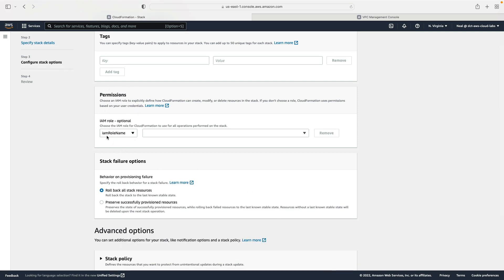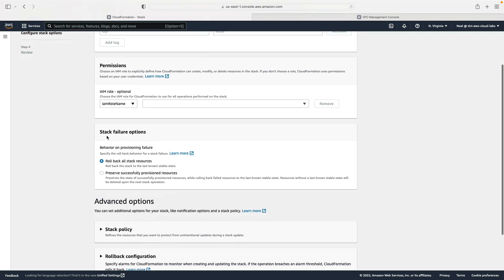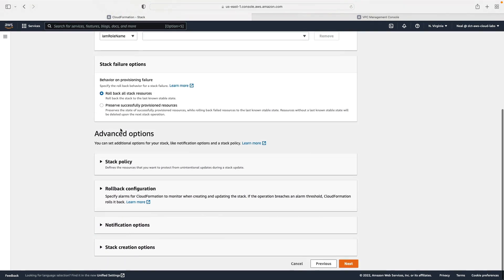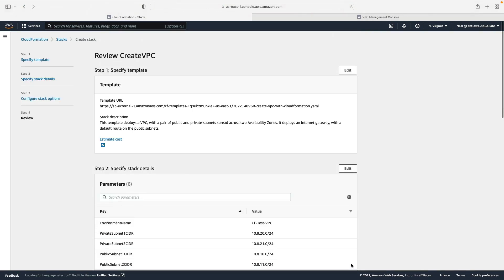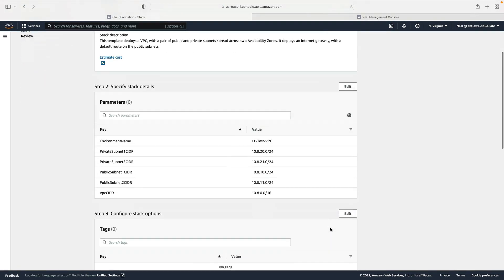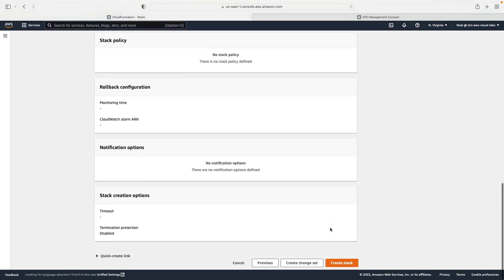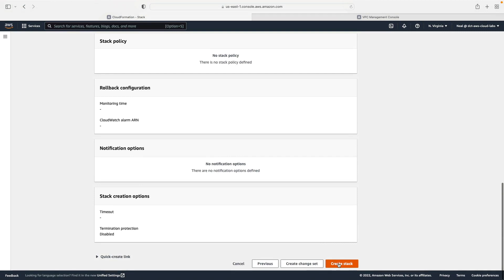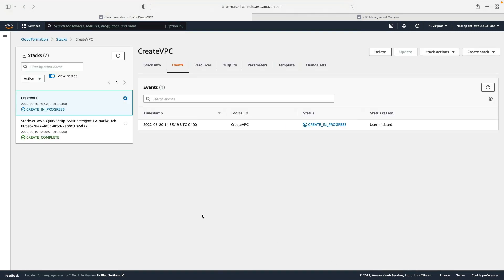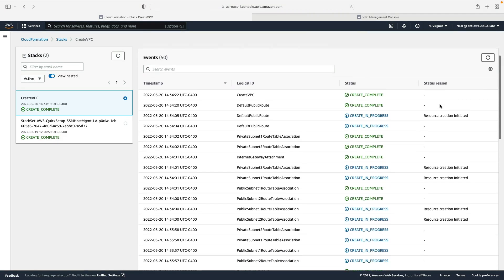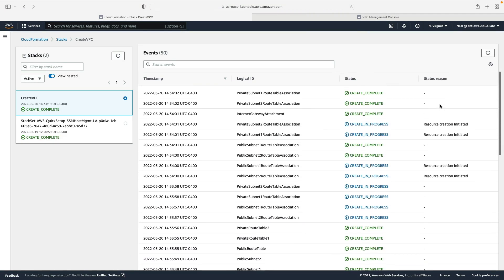I'm going to click on next. I'm going to allow the stack to create using my own user credentials, I'm not going to use a role. I do want to roll back all stack resources if there's a failure, and then I'm just going to click on next, accept all of the defaults for the advanced options, and then click on create stack.